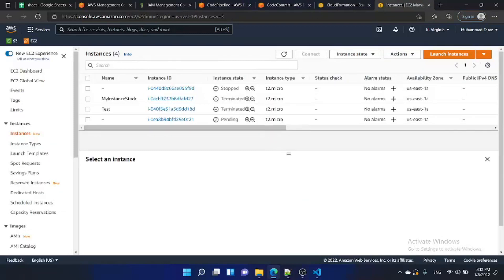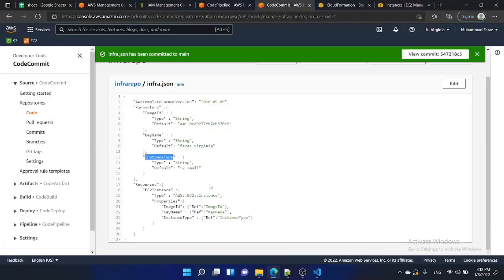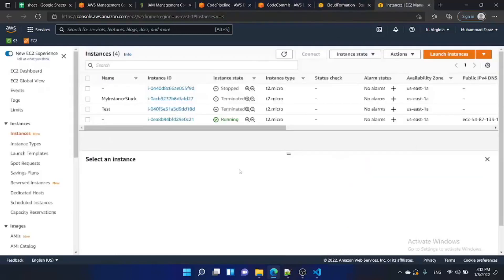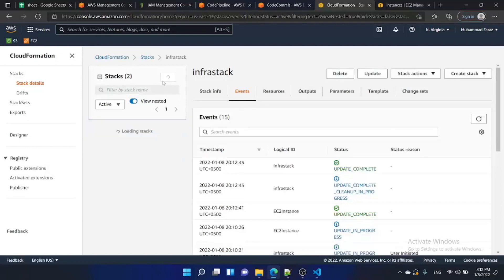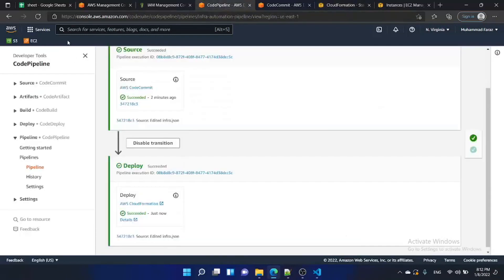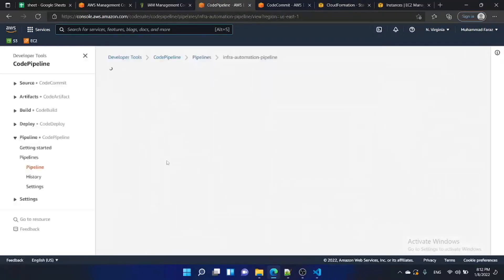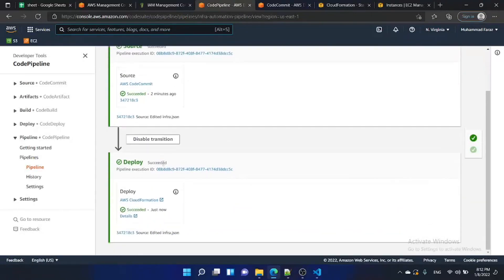The instance type is changed to T2.micro. Although in the infrastructure file the instance type is T2.small, we have overridden this parameter at the pipeline level. The instance is in pending state. The stack update is completed — go to the pipeline, refresh the page, and it is also in 'completed successfully' state. Thank you for watching.